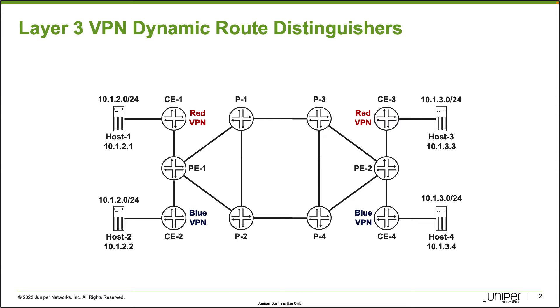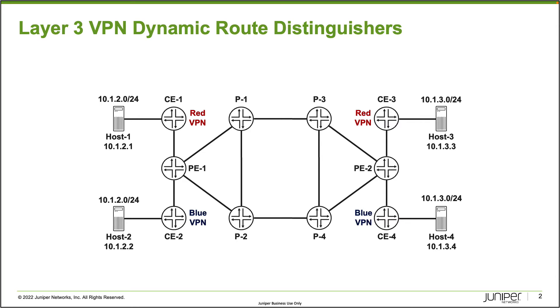What we're going to do here is we're going to first remove the route distinguishers that we've created manually beforehand, and then we're going to create a dynamic route distinguisher and see how that's different, how it is created and how it's applied. With that being said, let's go ahead and jump to the CLI of PE1. Again, we will be focusing only on PE1. We won't be configuring this on PE2 because it's pretty much the exact same thing.